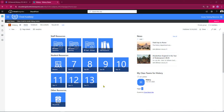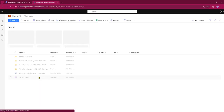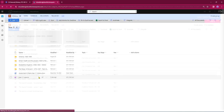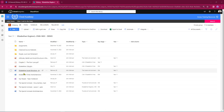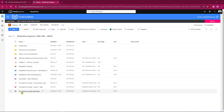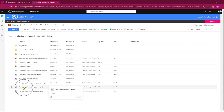Here I am in SharePoint and we're going to be working in the history site today, using a year 11 class. I'm going to drop into this year 11 library. These are the resources that are available to me, and for today's assignment I will be attaching a worksheet and also some reading material.